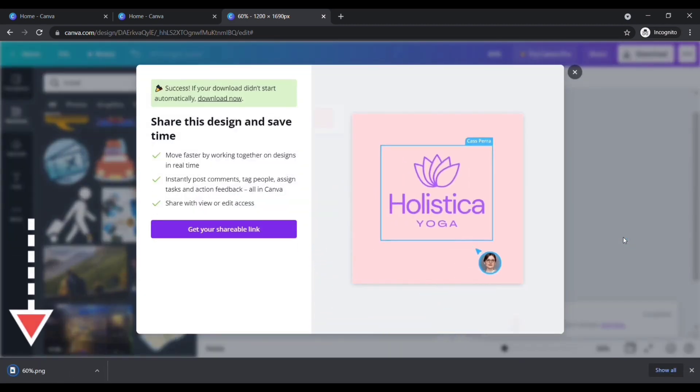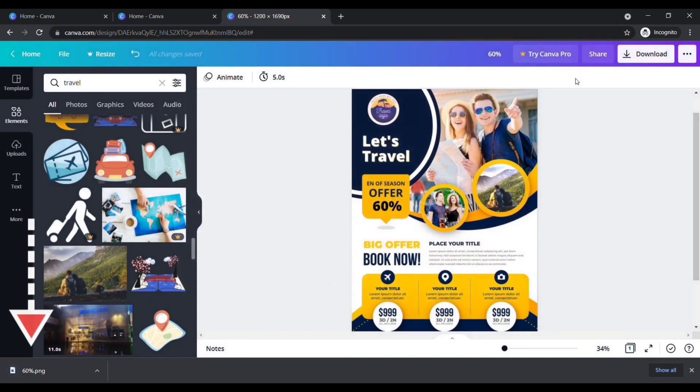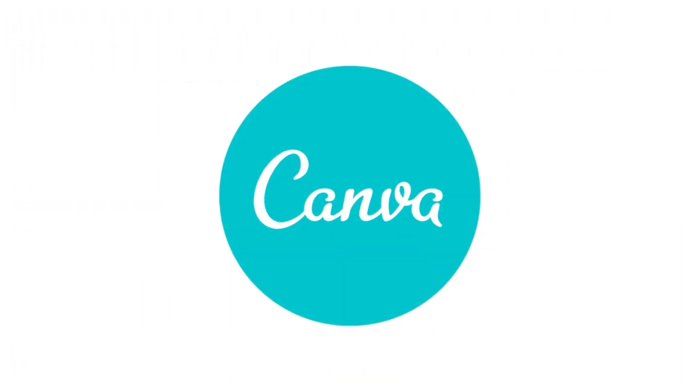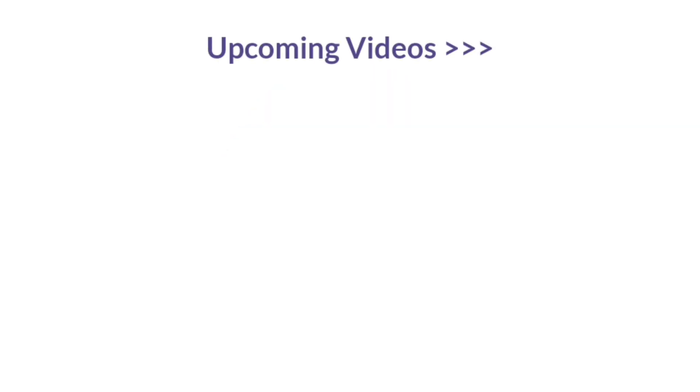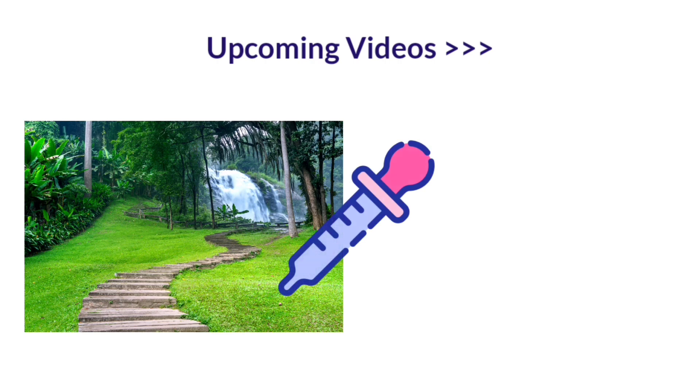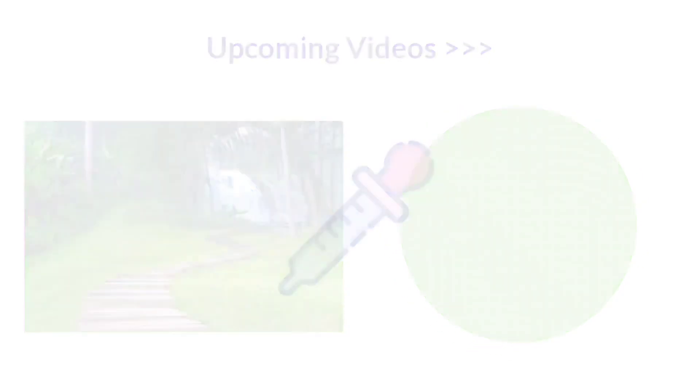You can see that our edited image has been saved to our computer. Likewise, you can edit or design anything with Canva for free. In the upcoming videos, I will show you how to pick colors easily from any image or website.